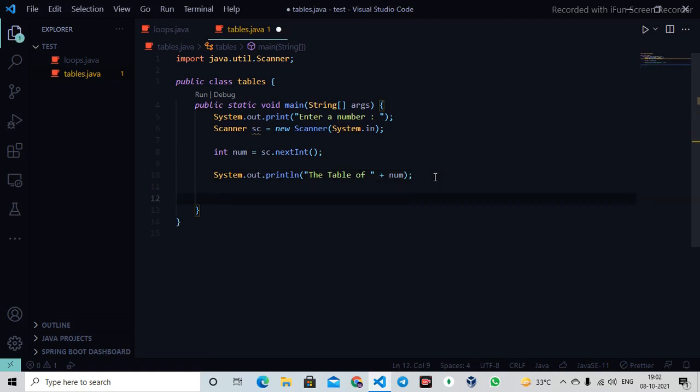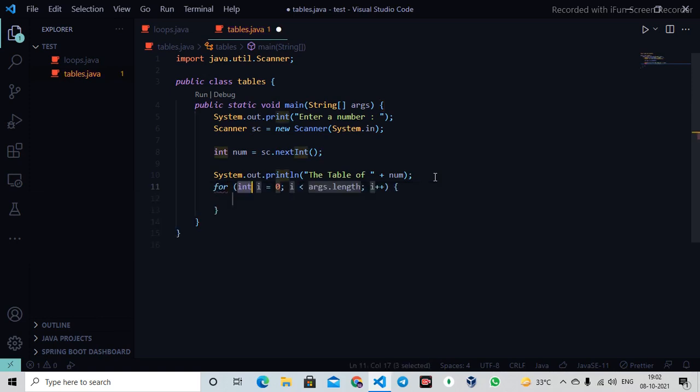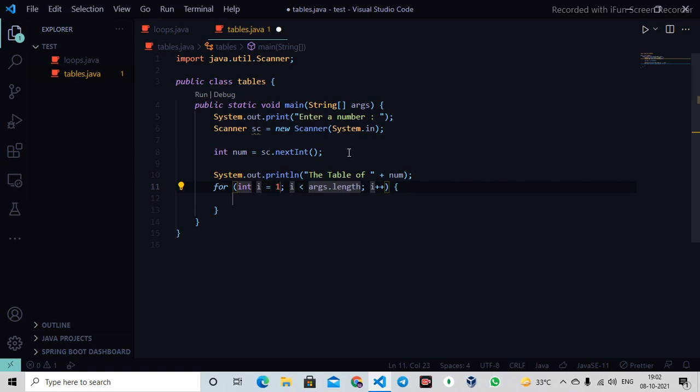Now I'll use a loop to print everything. I'll say for(i = 0), but I don't want it from zero. I want it from one because any number multiplied by zero is zero. So I'll start at one for my table.